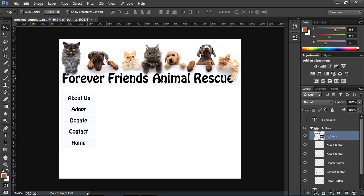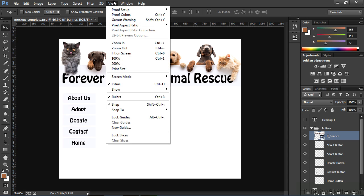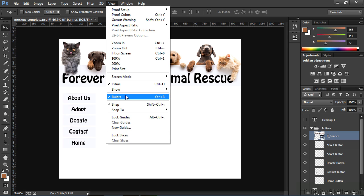The next thing I want to do is draw out a couple of guides. In order for guides to properly work, we need to turn on our rulers. If your rulers aren't visible, simply go to View, Rulers, Control-R on a PC, or Command-R on a Mac.